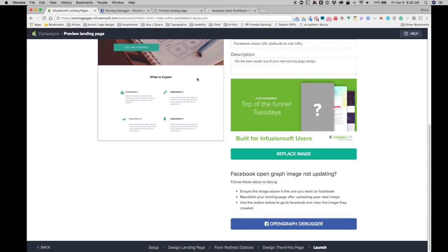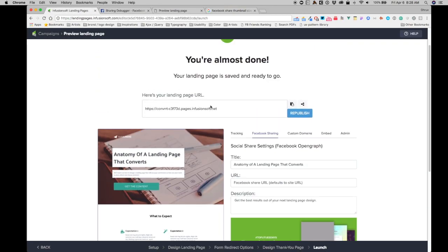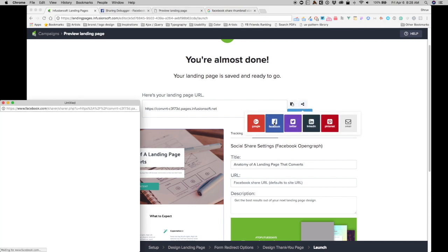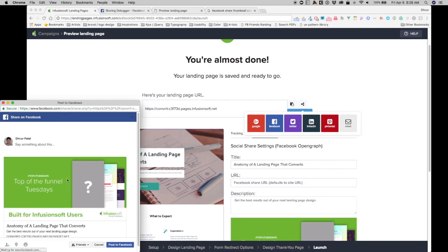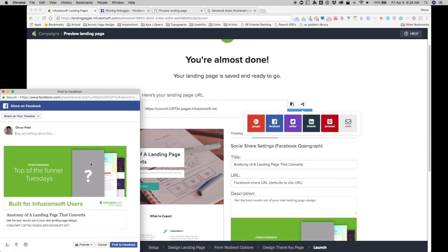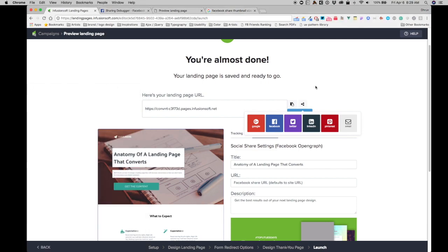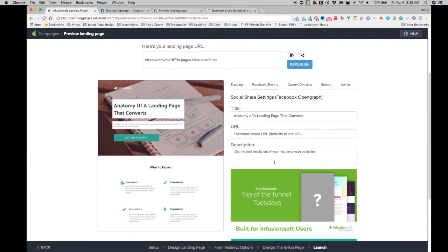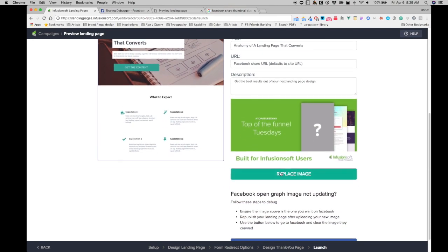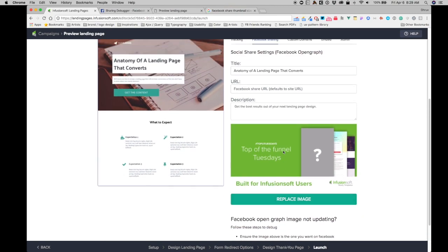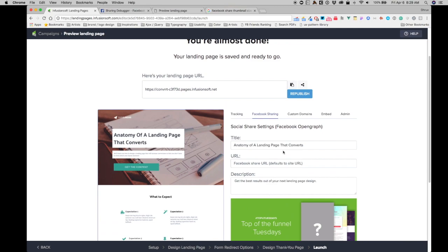So now if I ever copy this link, or even if I click on this share URL button and click on Facebook, you will notice that it has a really nice presentable sharing option right over here. So hopefully this gives you a full overview of how the Facebook sharing tab works and what you can do with it when you're sharing your pages on Facebook and how you can make them look prettier.